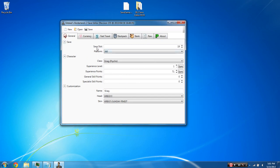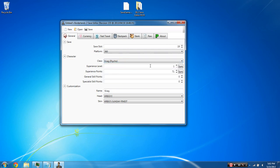So the first thing you have here is the save slot and the platform. You're going to want to keep both of these the same. It's okay if your save slot number does not match up with your game save file number. We have a Krieg the Psycho class here. You can obviously do any class you want, but this is for Krieg the Psycho. We have your experience level and your experience points here.